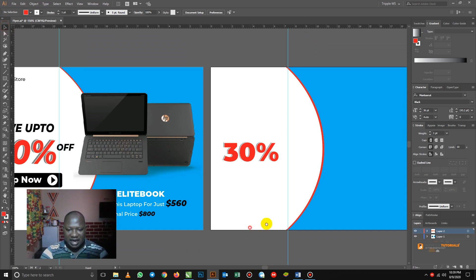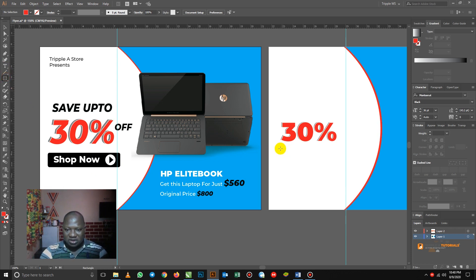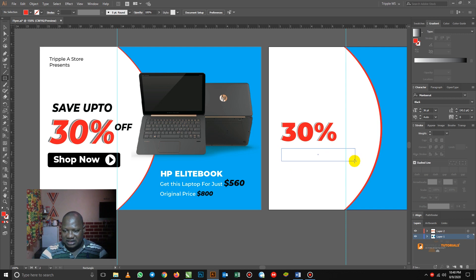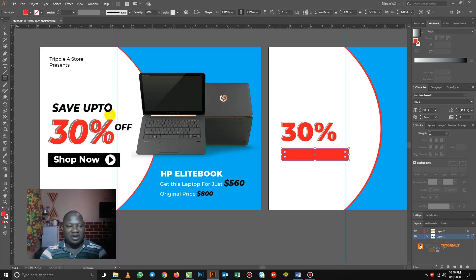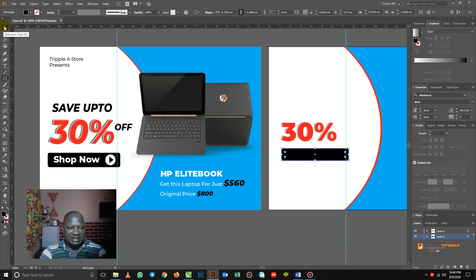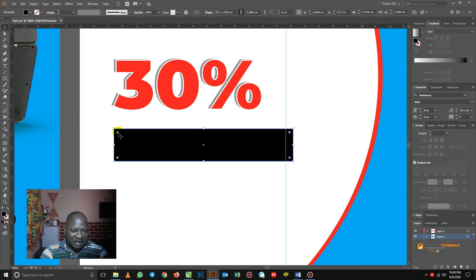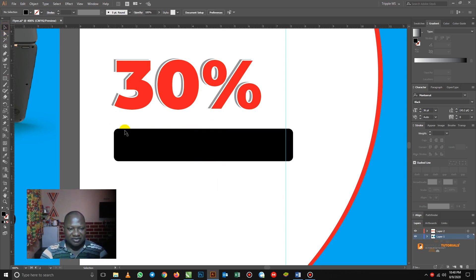I want to show you how I achieve this 'Shop Now' button. I create it from scratch. So let me go in for my rectangle tool, click and drag. I think I will reduce it a little bit. The color is black, so we'll be changing the color here to black. Now when you pick your selection tool, you realize that there are some circles here. These circles allow us to round the edges — so when you click and drag, you see that the edges have been rounded nicely. That's how I achieve it.